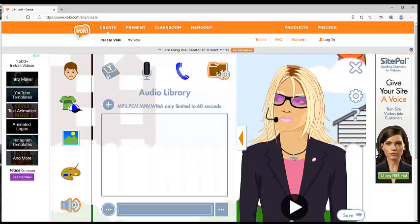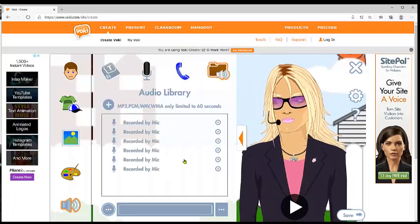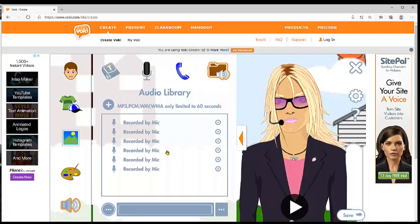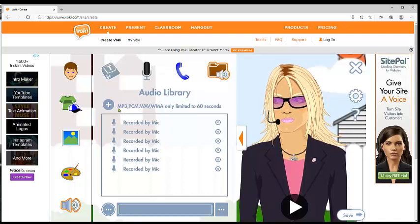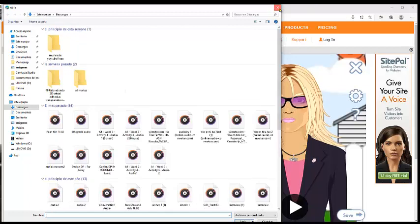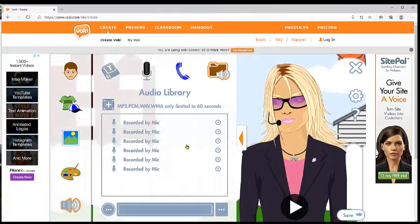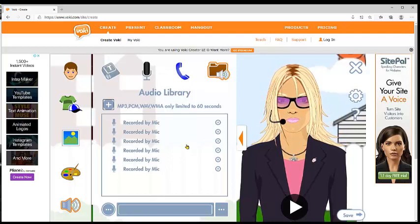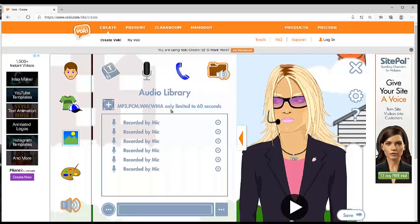The last thing we can do is add your own audio. You can upload audio that you already have, but remember it has to be the correct extension and limited to 60 seconds. So you give one click here to add the audio. We're not going to do that because I don't have an audio ready to upload, but you can do it.